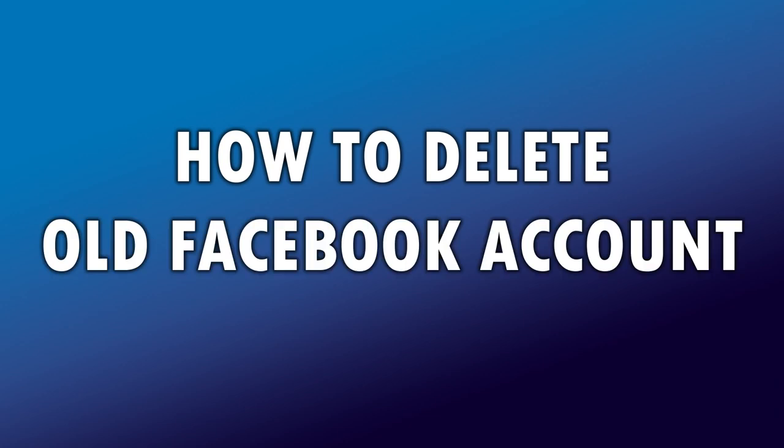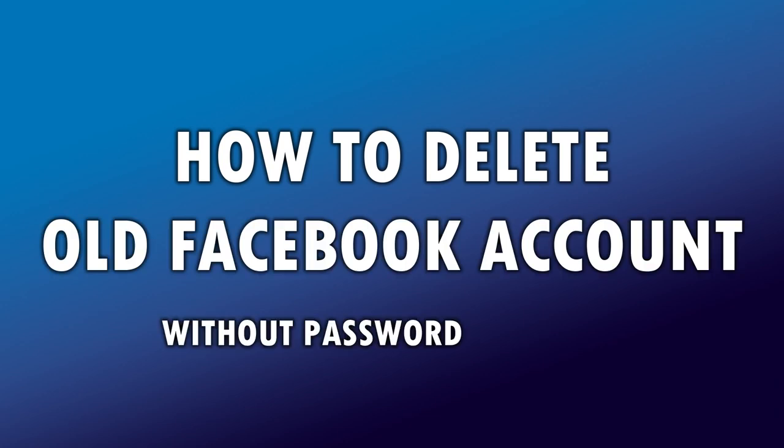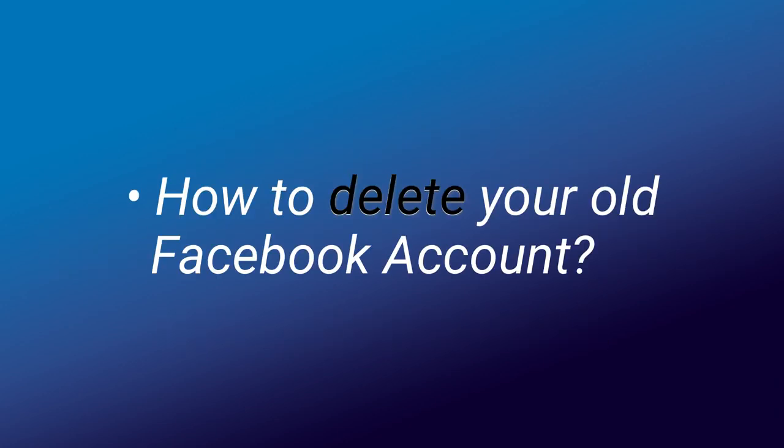How to delete old Facebook account without password or email. Hi guys, in this video, you're going to learn how to delete your old Facebook account even if you don't have the password or email.